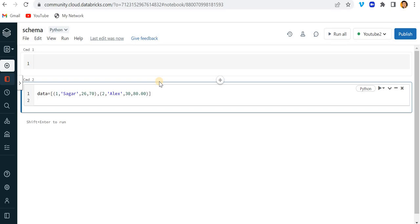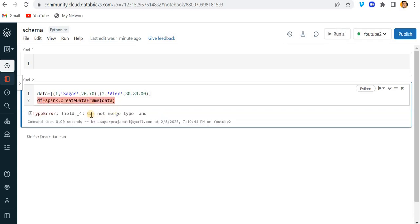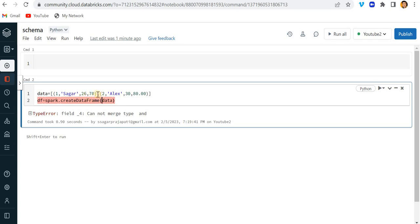Now if I want to create a DataFrame, what I'll do is write `spark.createDataFrame()`. The first parameter will be data and the second parameter will be a schema. I haven't prepared a schema yet, so let me run this command and see what happens. It's saying 'cannot merge type' and 'field 4 is not mapped'.